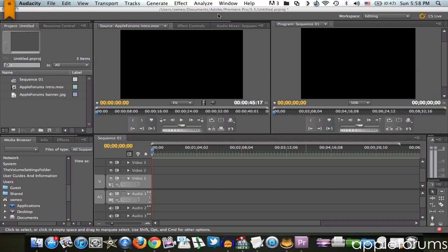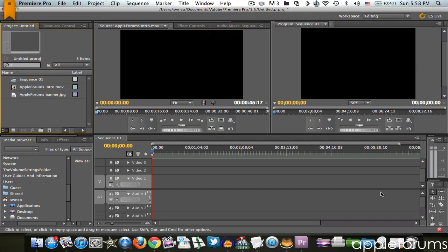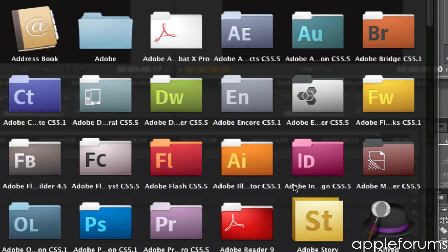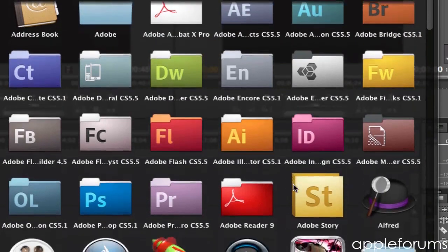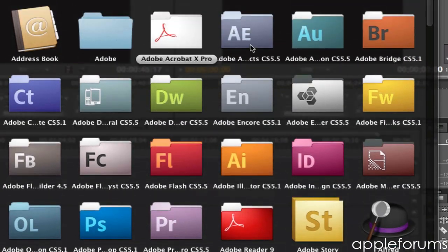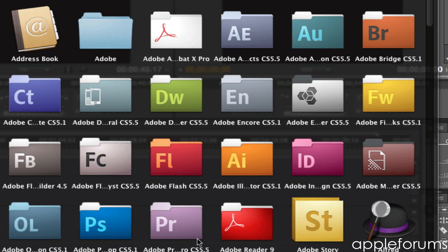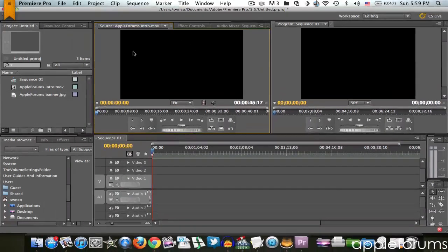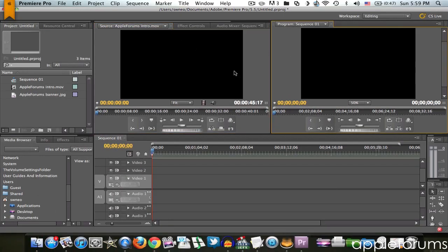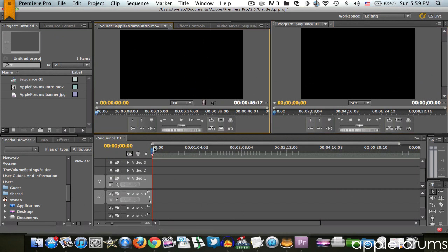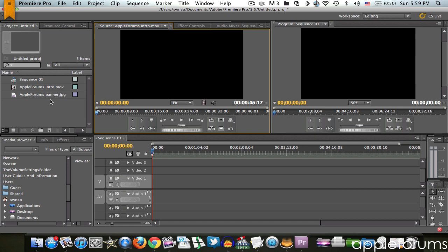So I've got my Adobe CS 5.5 Master Collection just yesterday. And today I'm going to show you how you can add text in Adobe Premiere Pro CS 5.5, but I'm pretty sure this works for CS 5 and CS 4 as well.